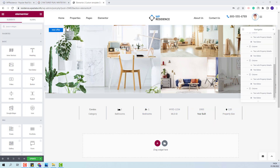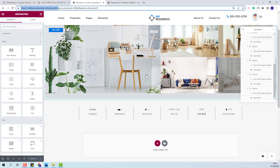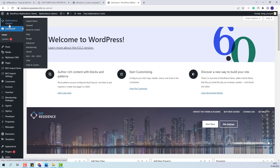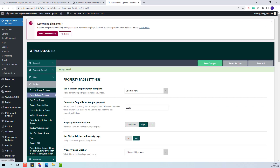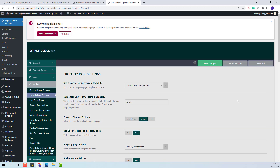Next, you will need to add the elements you want to display on the property page. I will update the changes made and go to admin to show how you can assign this template to your property pages. First, I will show how to assign this template globally, meaning it will apply for all your properties. For that, go to VP Residence Options, Design, Property Page Settings. Here, select the custom template you just created and click Save Changes.